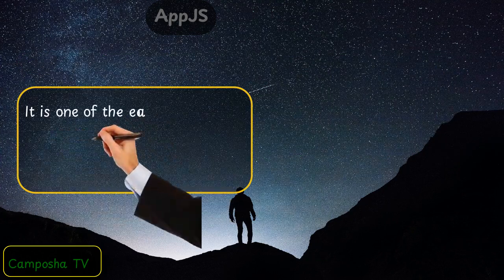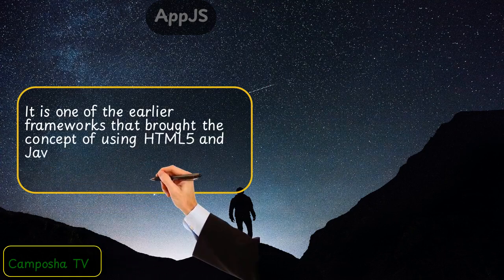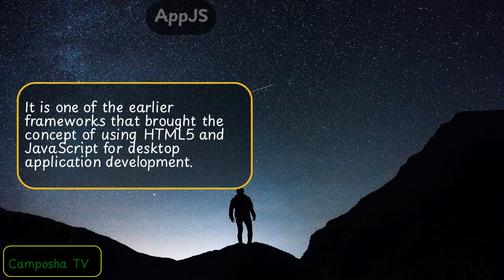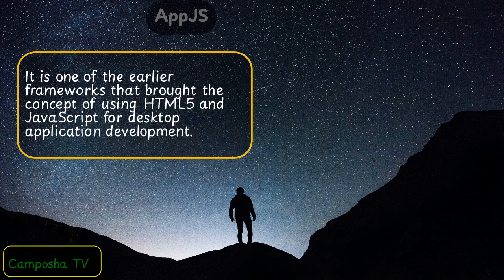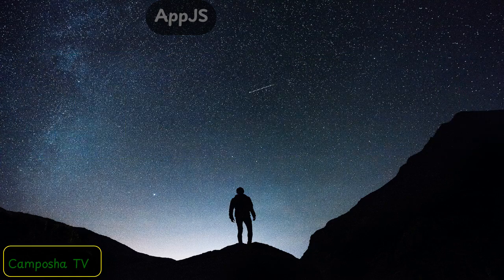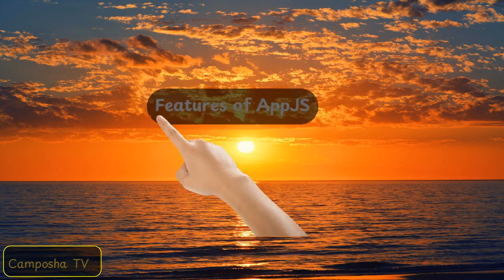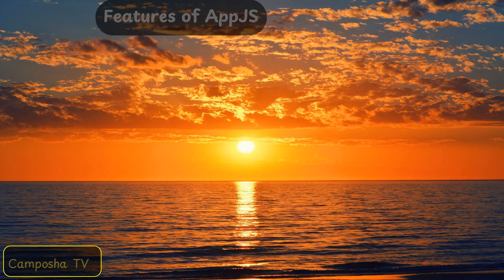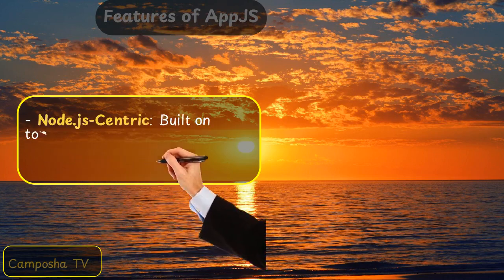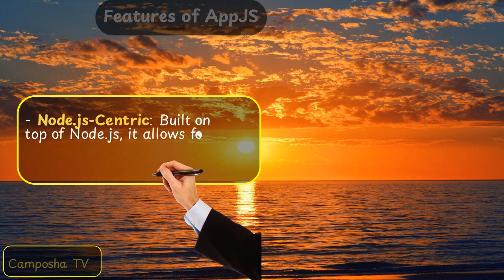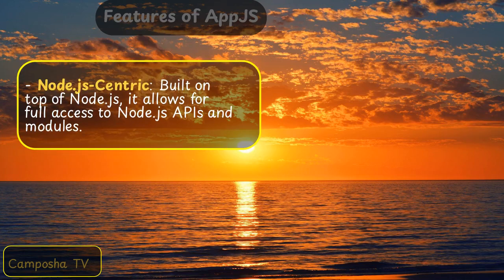Node.js centric: AppJS is built on top of Node.js, allowing for full access to Node.js APIs and modules.